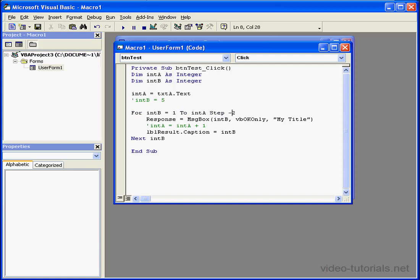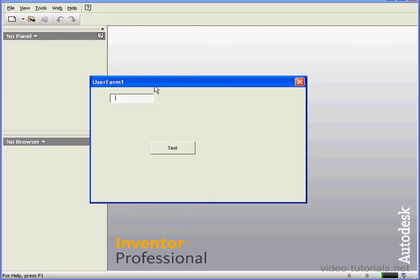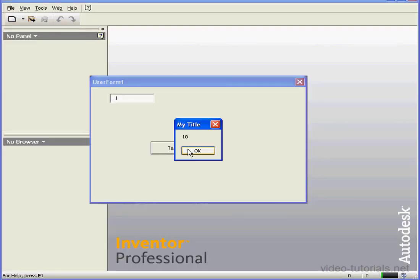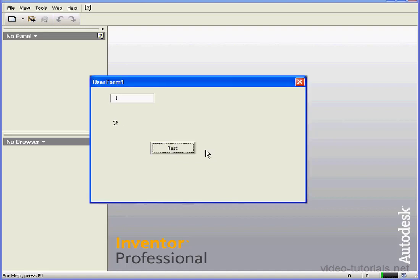We can also enter a negative value here. Let's say the start value will be 10, and the end value will be 1. Now we're counting backwards.